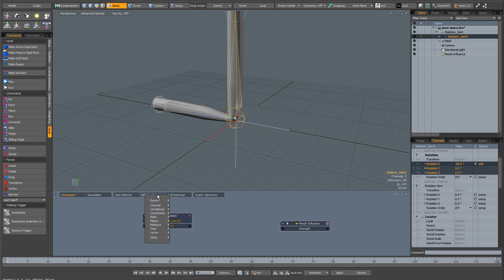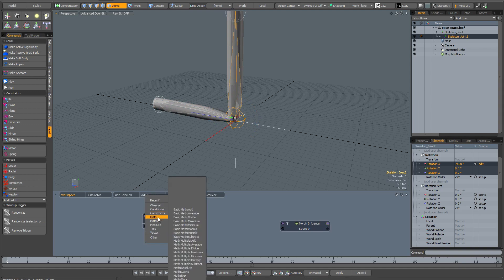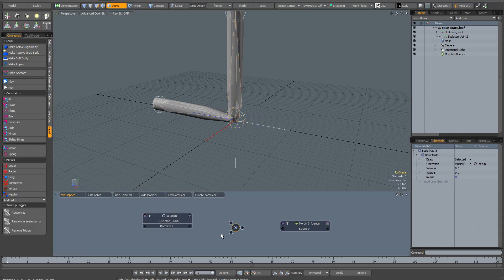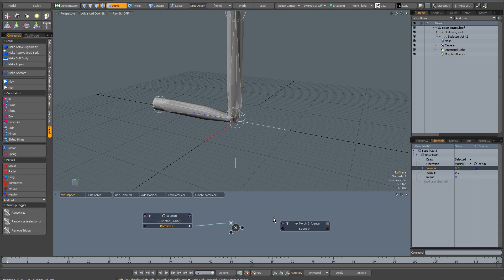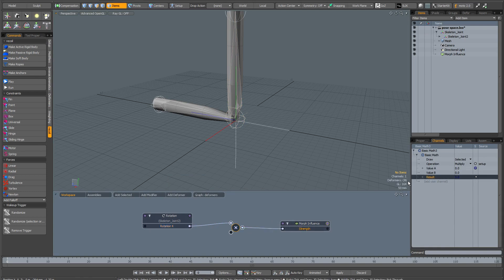I'm going to go to Add Modifier, Math, Basic Math, Multiply. What I need to do is grab the rotation X and drag that into value A, then drag the output into the strength of the morph map.